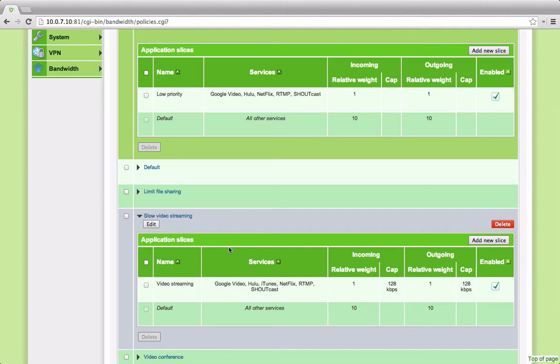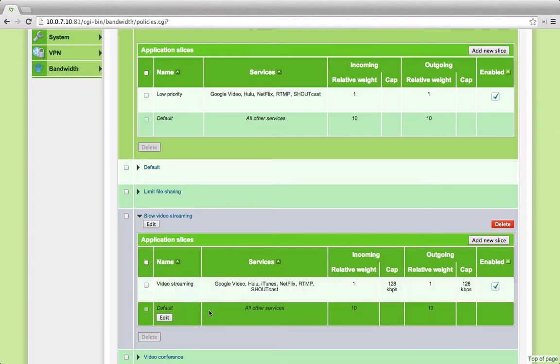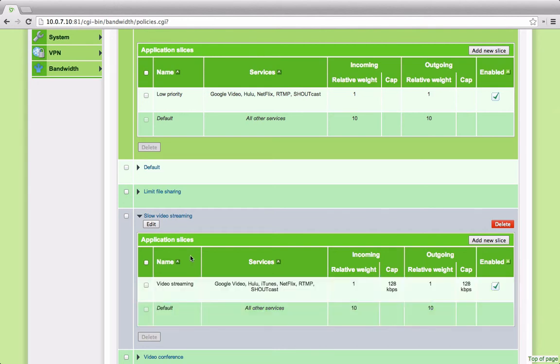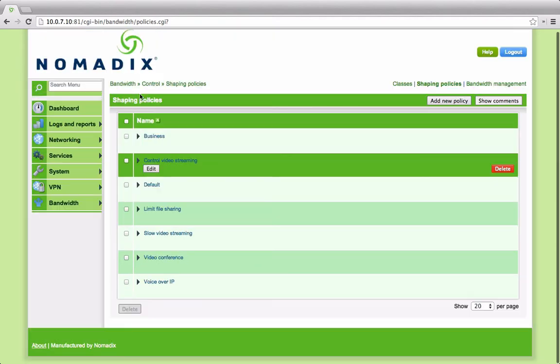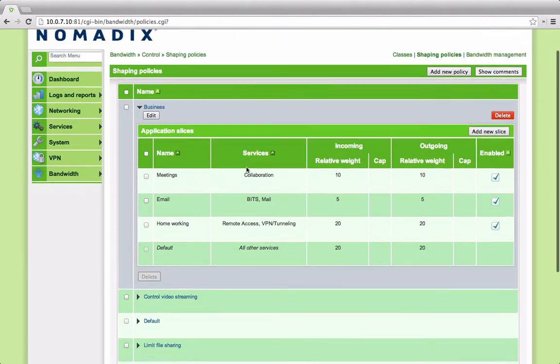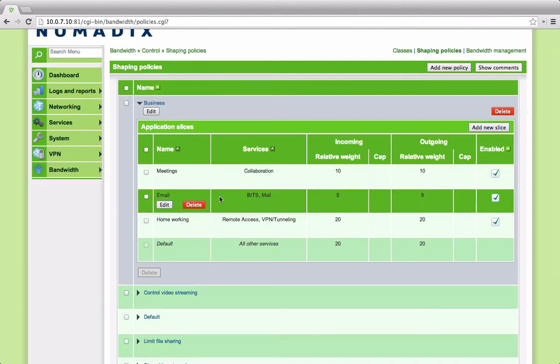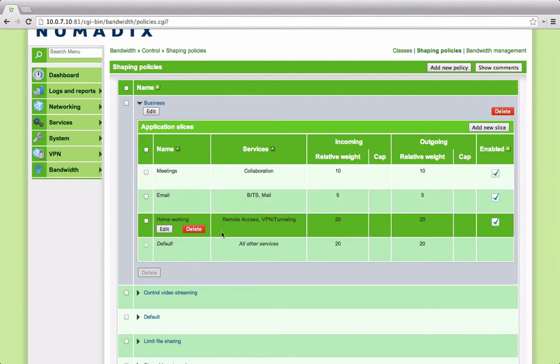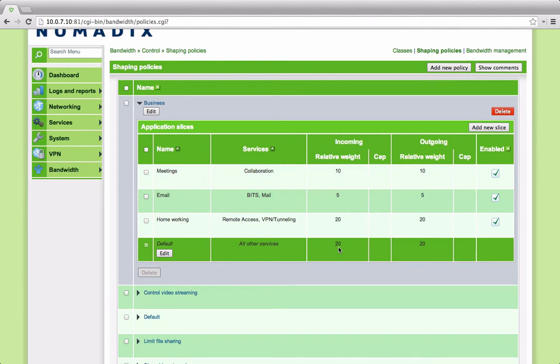Within any shaping policy, you can have up to 15 slices. That includes the default which is always there to allow for services that either haven't been specified or haven't been categorized. You can see an example here of how we can share, for example, a business application. In this case, we've divided it between collaboration, meetings, email services, home working, VPN services and everything else. In this example, we've given them different weightings and we would expect the bandwidth to be shaped if everything was sending according to those weightings. In this case, out of 55 would be the ratio.